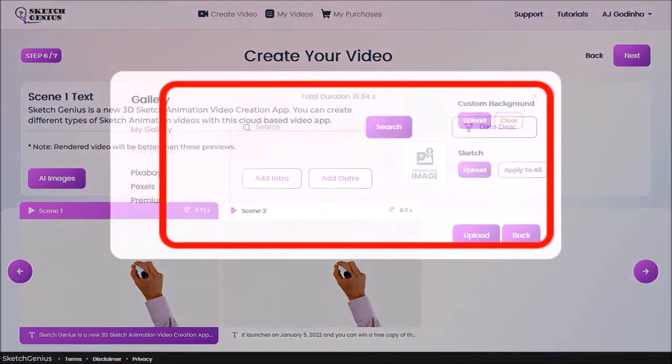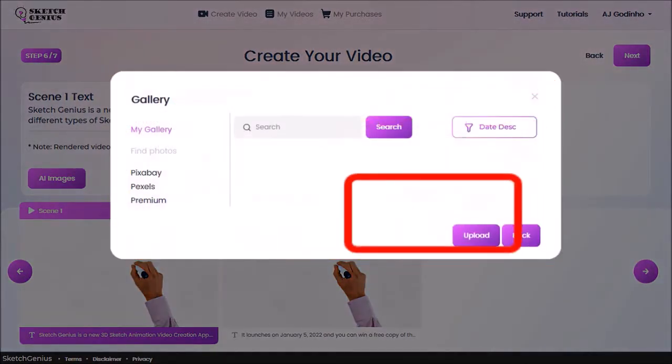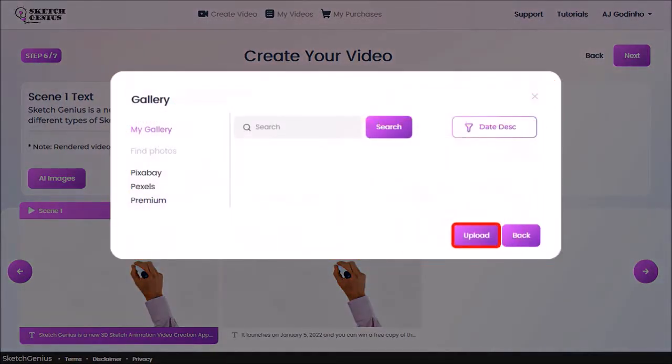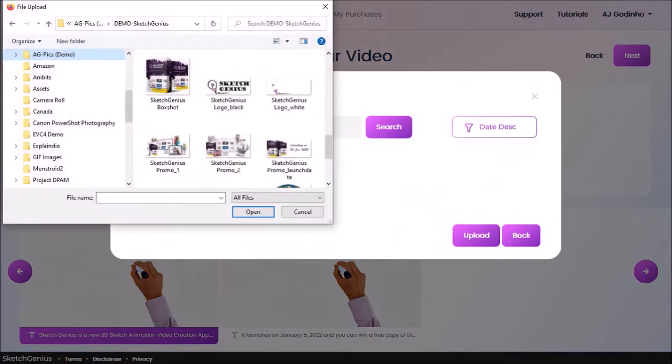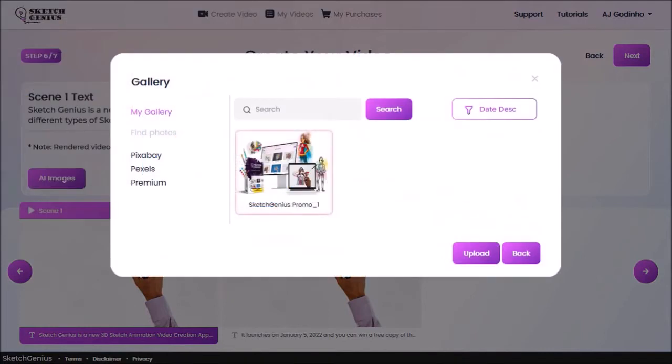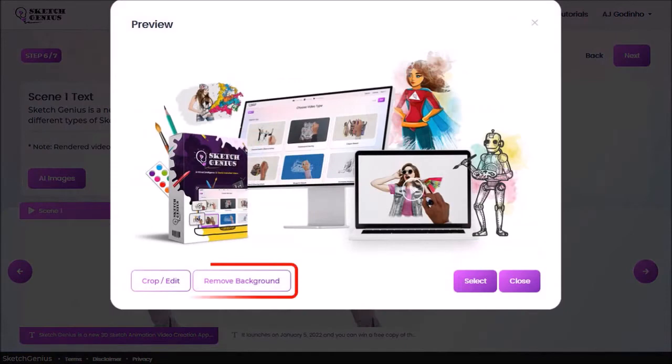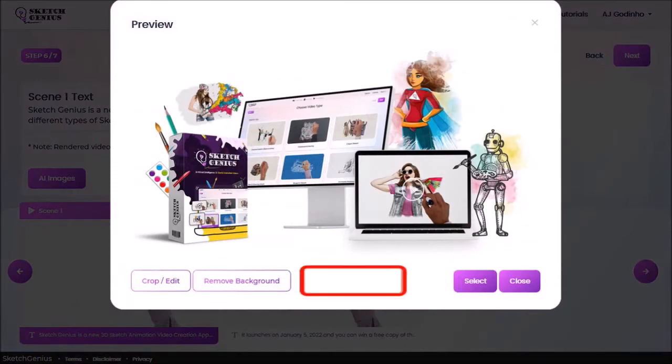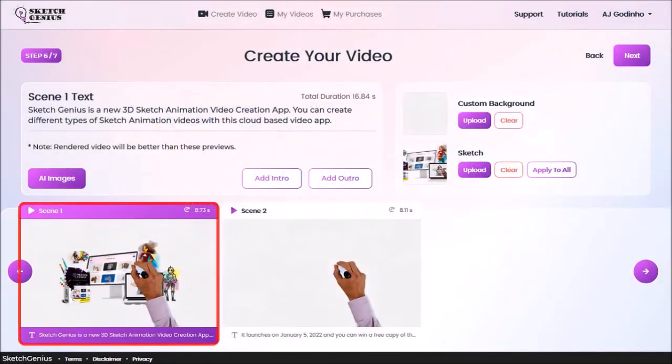You'll see this dialog box. Click on Upload. Choose your image and click Open. As you can see, it's uploaded the image. I'll select it. And you can then crop or remove the background. I'll use it as is and click Select. And as you can see, it's added it to scene number 1.